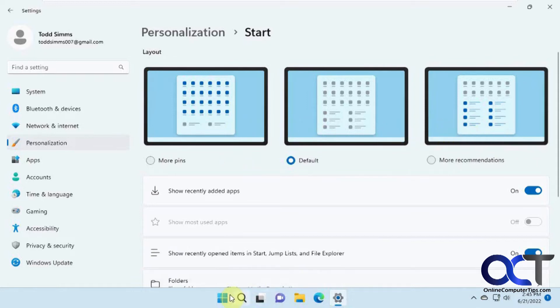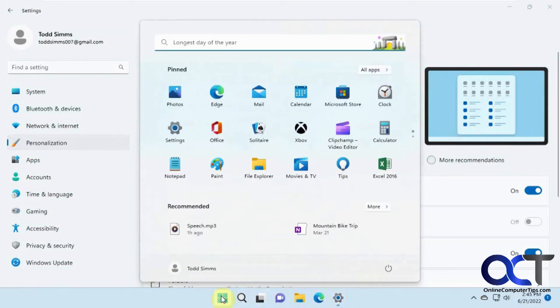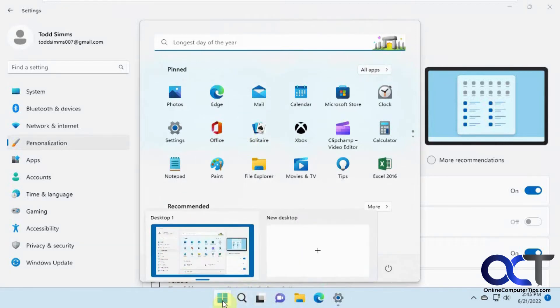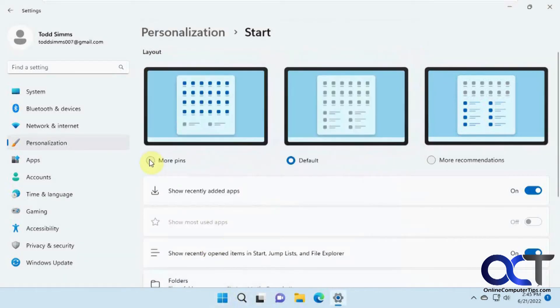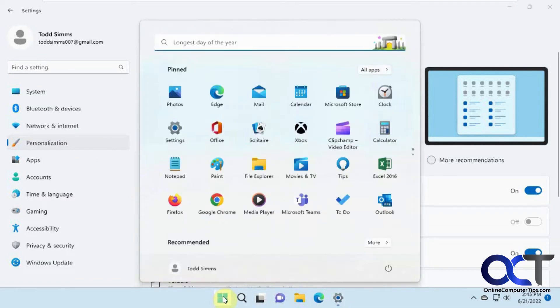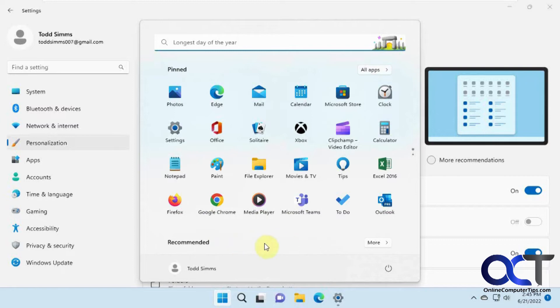So if you want to have, right now we have all these pinned items and just a couple of recommended. So if we want to have more pinned, now we even lost the recommended items here.